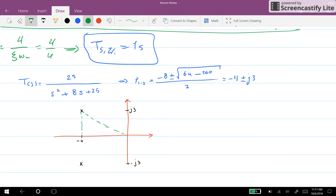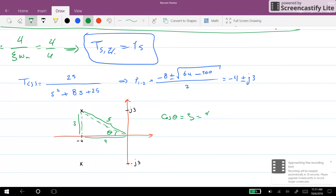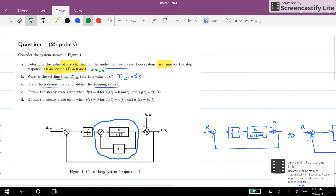For this triangle, we know the imaginary part is 3 and the real part is 4. The length of the hypotenuse (which is omega_n) equals 5, as we already know. So cosine of theta equals 4 over 5, which is 0.8. We are done with this part as well: zeta equals 0.8 for that value of k.